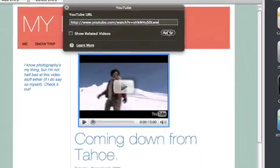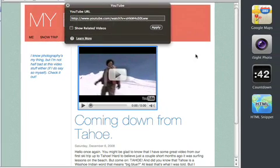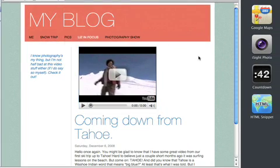Once you're done, click outside the video window, and you'll see exactly what your new YouTube video widget will look like on your published site.